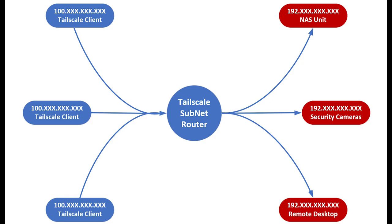Back in January of 2022, I did a video on setting up a subnet router on a Linux machine and demonstrated how you could securely gain access to all your devices on your home network. At the time of that video, subnet routers were only available on the Linux version, but current versions have enabled this feature on both Windows and Mac.